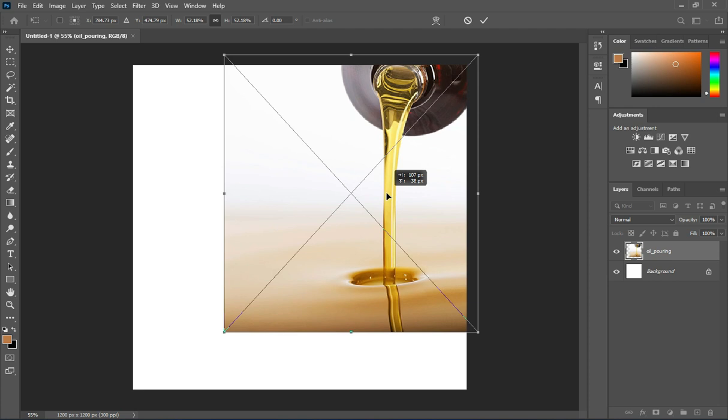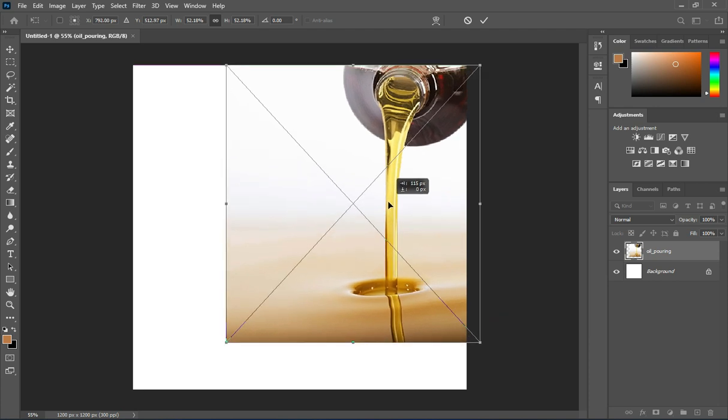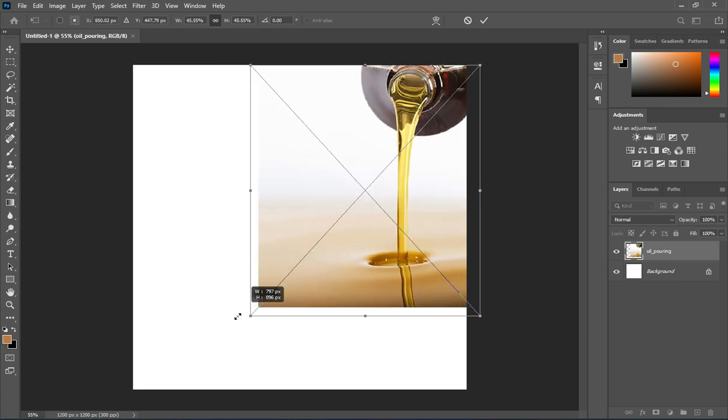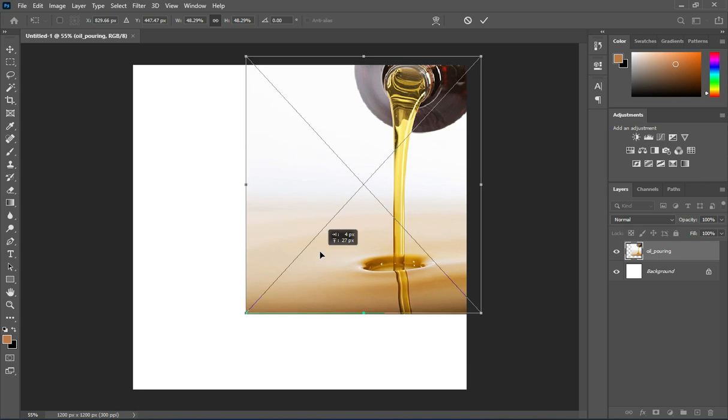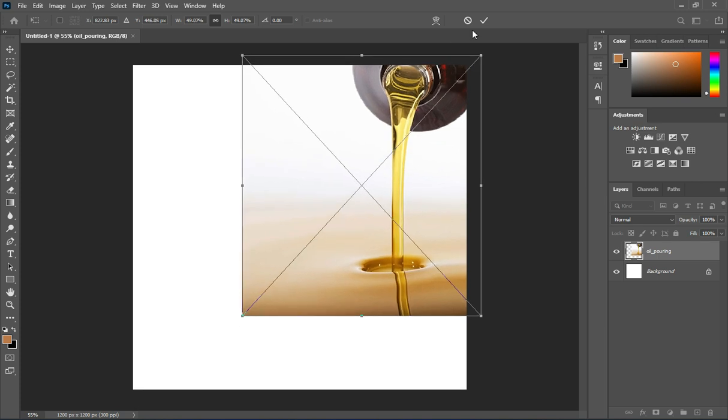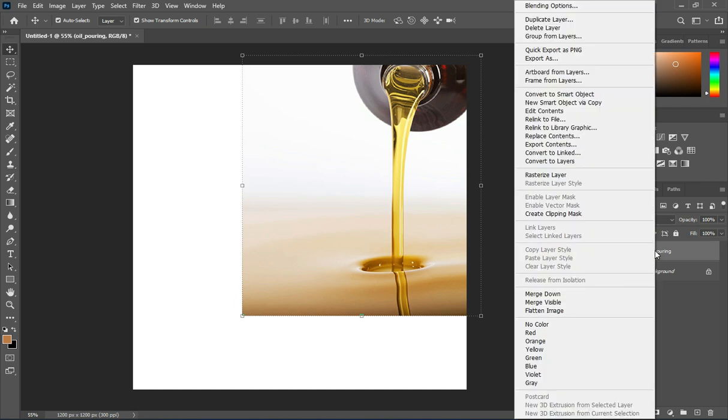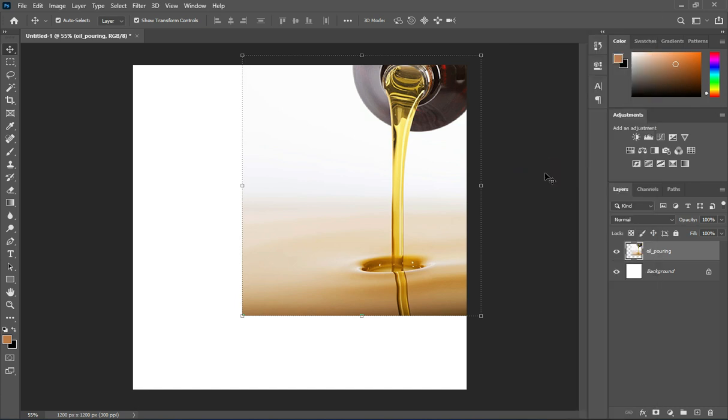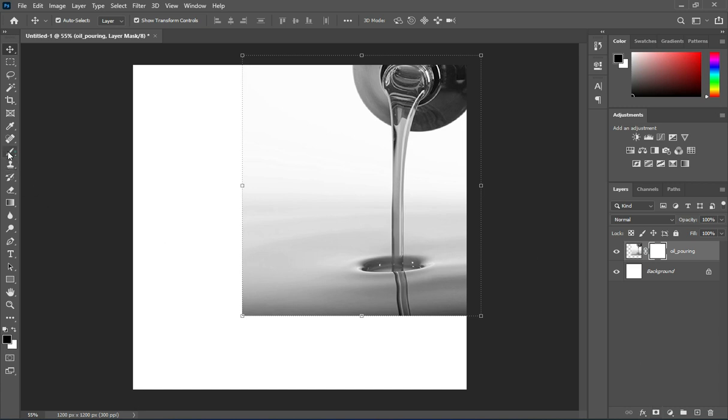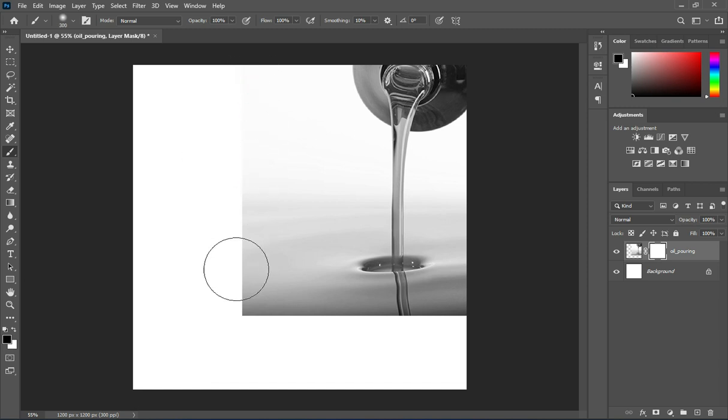Reduce the size. It's okay like this. Then rasterize it, hold down Shift Control plus U to desaturate. Create a layer mask, increase your brush, and blend over this area.